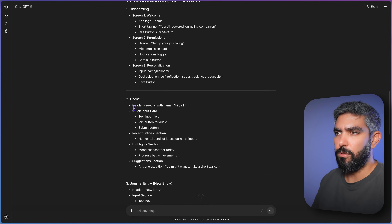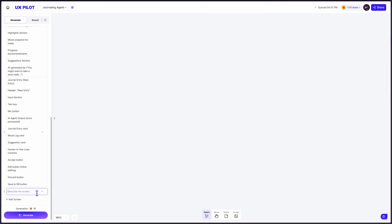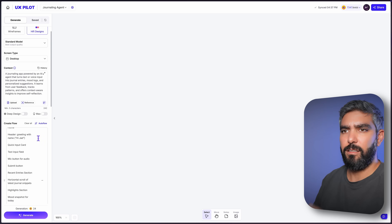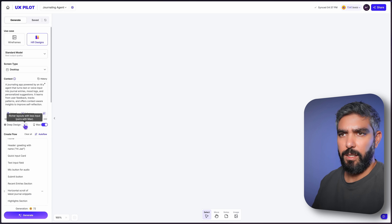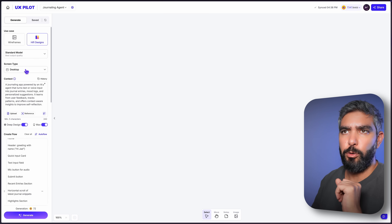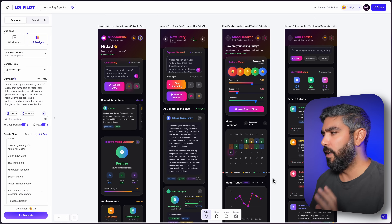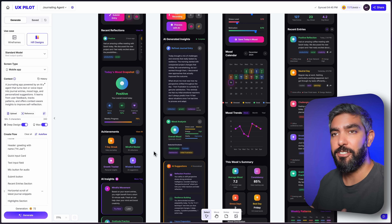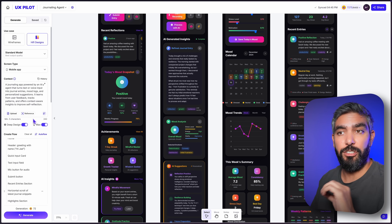I'm skipping the onboarding and going straight to the home screen as one of the four main screens. I'm keeping it on hi-fi design and selecting max and deep design to get the best possible UI output from UXPilot's AI. One important thing — I'm creating a mobile app, so I made sure to select mobile app. And we now have our four pages. UXPilot took some liberty to add extra quality-of-life features thanks to deep design mode, but if you want only your exact requirements, you can turn off deep design.